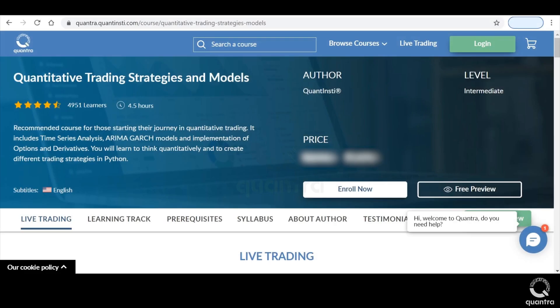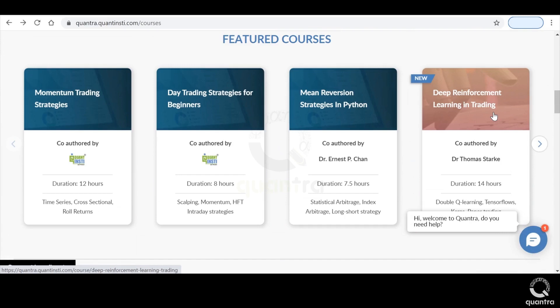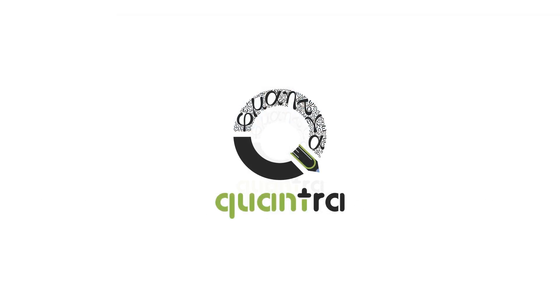So let's get started by learning and applying quantitative and algorithmic trading. All it takes is 4.5 hours of learning. After completing this course, you can also explore other quantitative models based on momentum, mean reversion, and even machine learning — all on the Quantra platform.